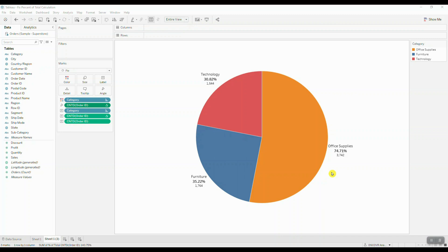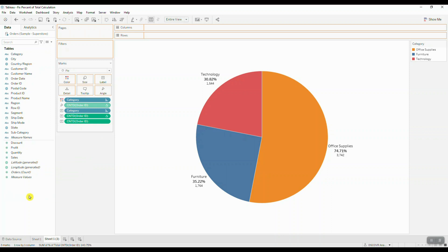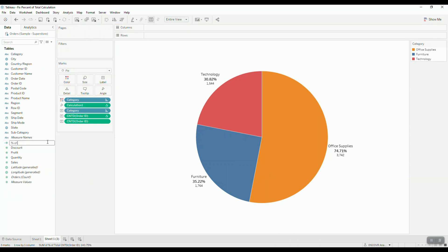So let's go ahead and do the following to fix these percentages. We're going to drag out our table calculation to our data pane, we're going to rename the calculation to percent of total.